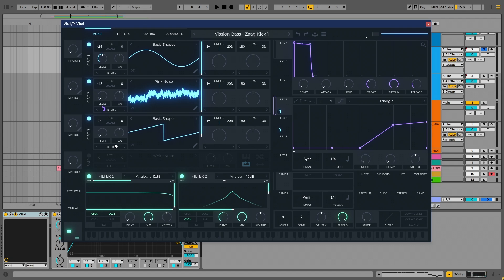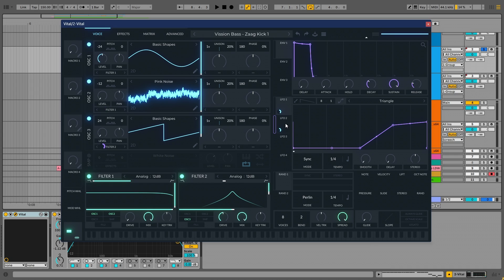And the next layer is oscillator 3. We have a saw wave, which is pitched 24 semitones up, and this is being controlled by LFO 2. And this is being used to make the punch.